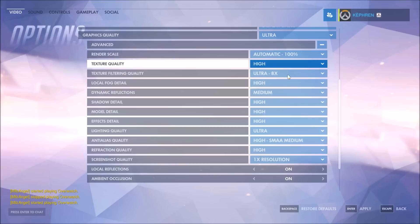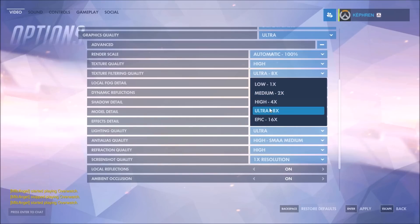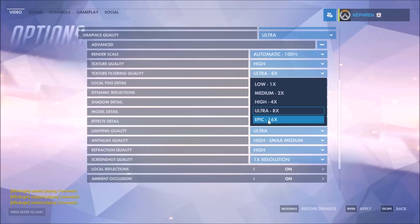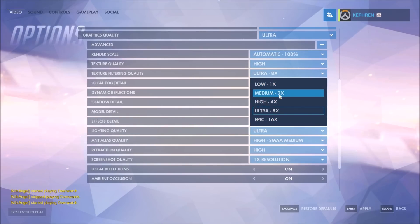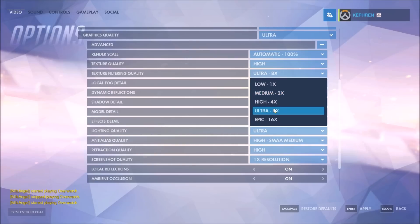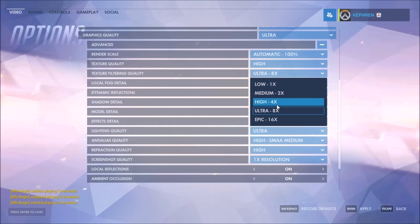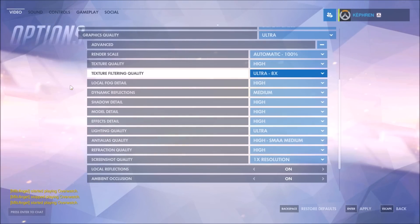Texture filtering quality — high, ultra, and epic are the main recommended settings. At medium and low you will see a noticeable decrease in graphic quality, so stay with high. If you have a really bad computer, maybe go with medium.